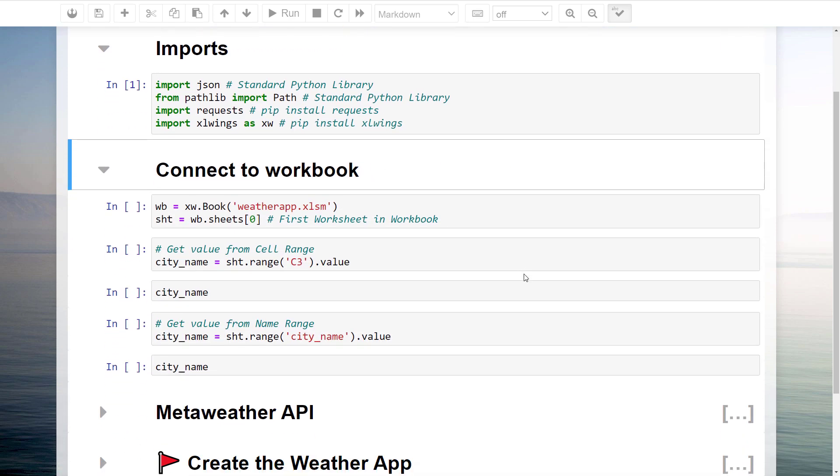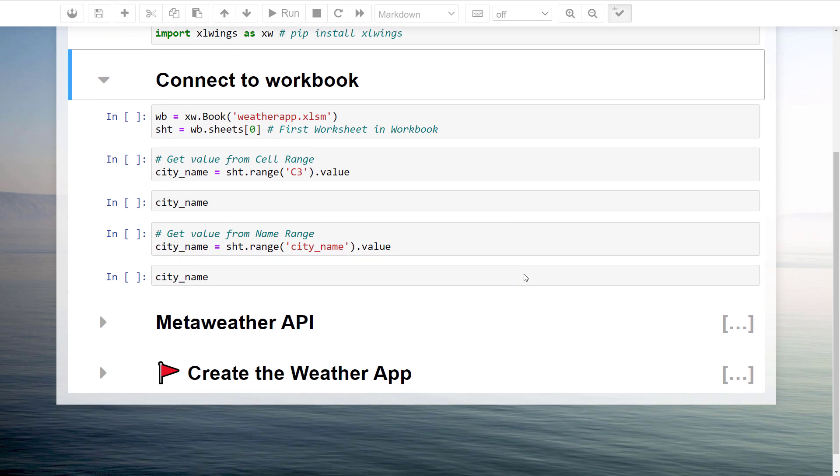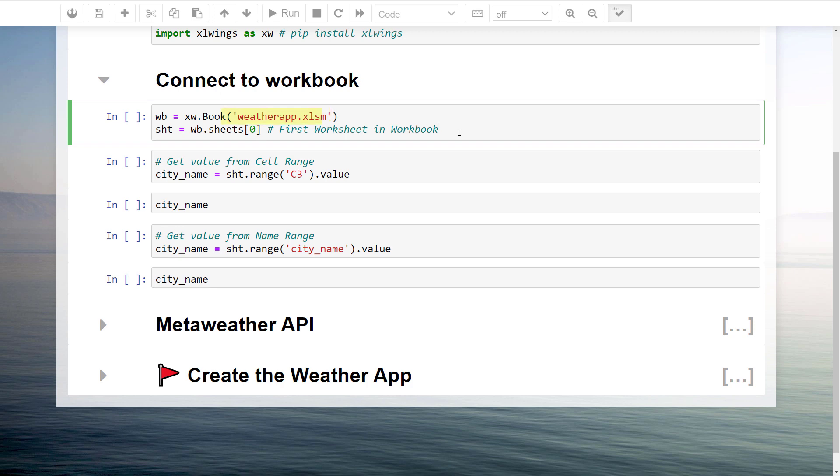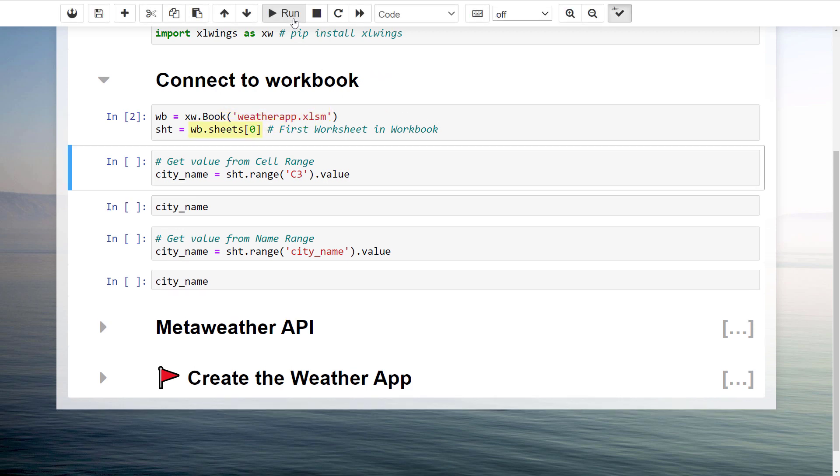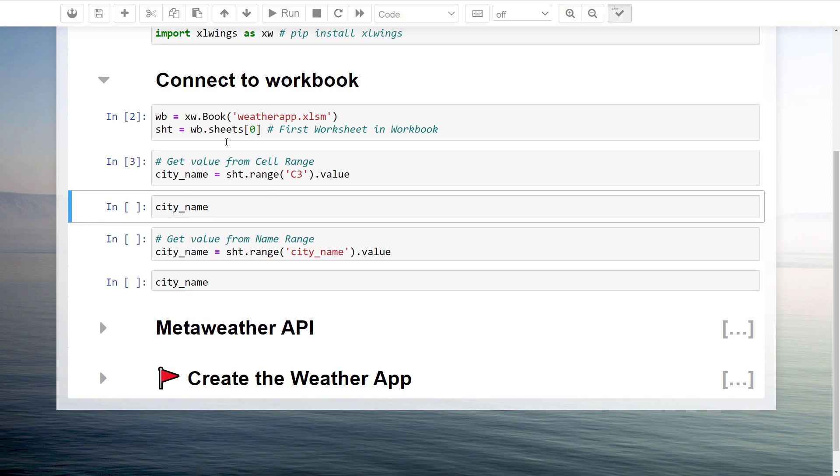Afterwards, I will build a connection to our workbook by using ExcelWings. In my case, the workbook is called weatherapp.xlsm and we want to manipulate the first worksheet. Next, I will get the city name, which we have inserted in cell C3.